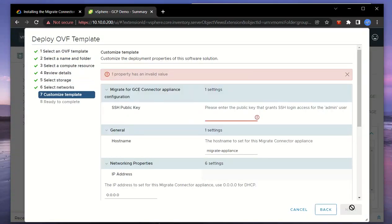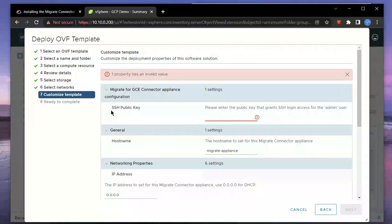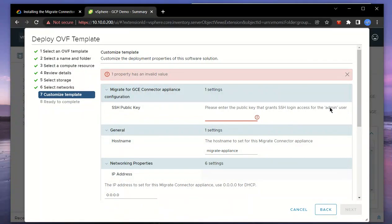Here's the download size of the OVA file. We'll choose the data store along with the network. Here are the additional parameters required to configure the appliance. Notice how it mentions it needs an SSH public key. This is to grant login access for the admin user, which is the default user account.